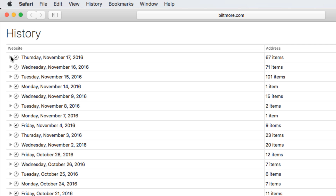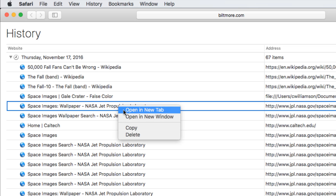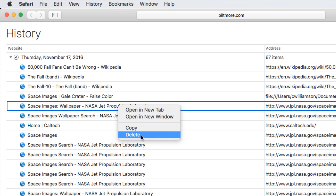To erase just a single site, choose a timeframe, right-click on the site, and select Delete.